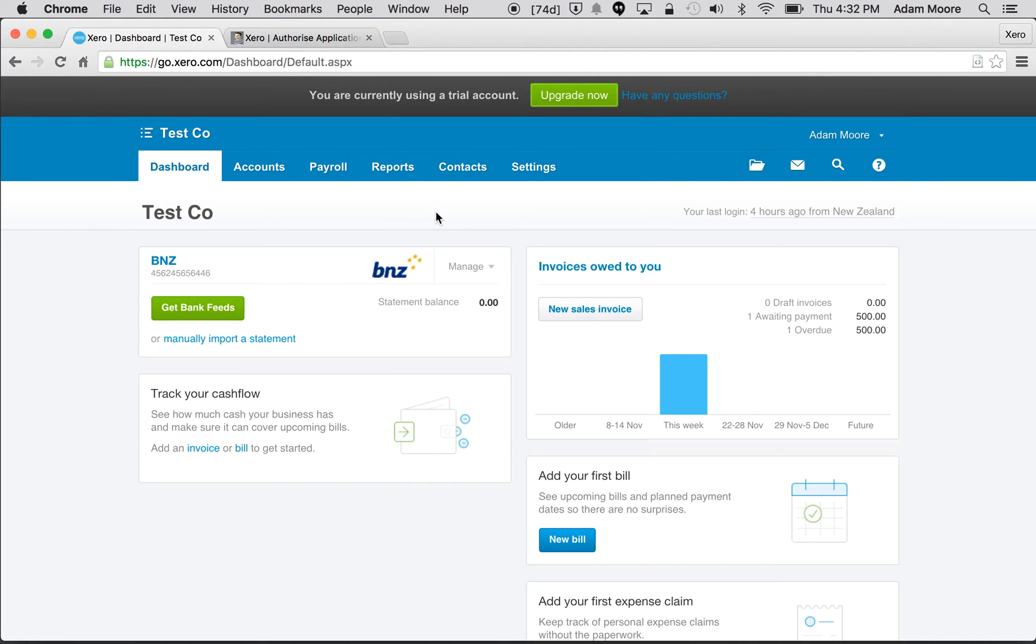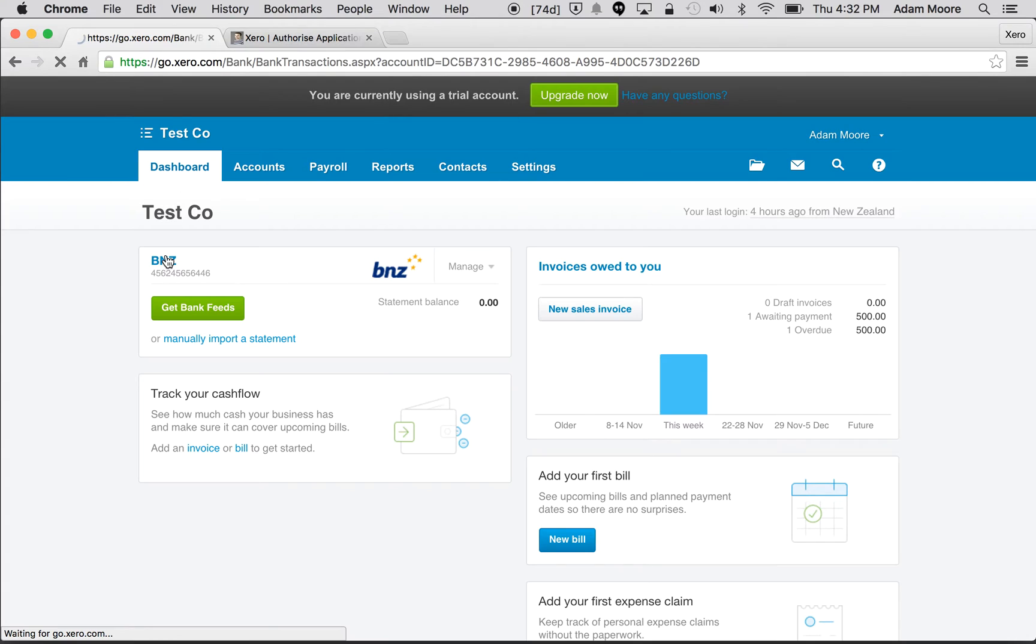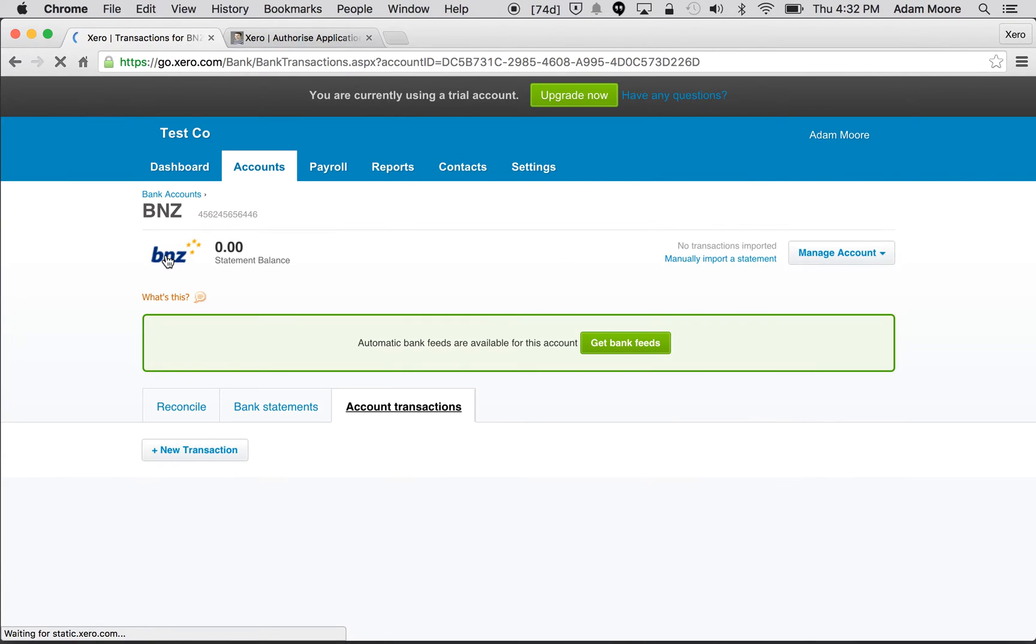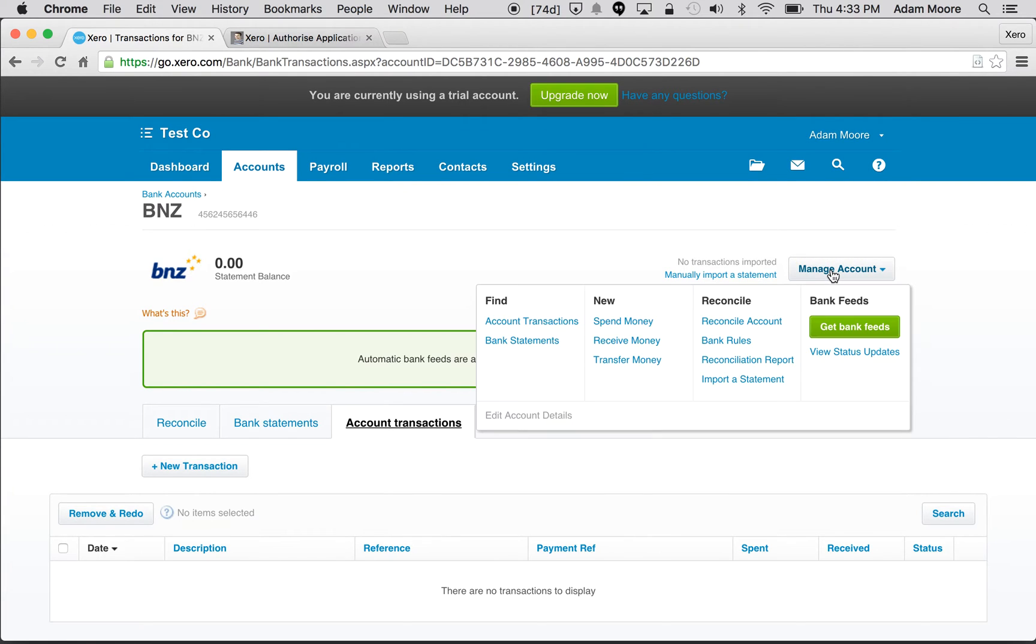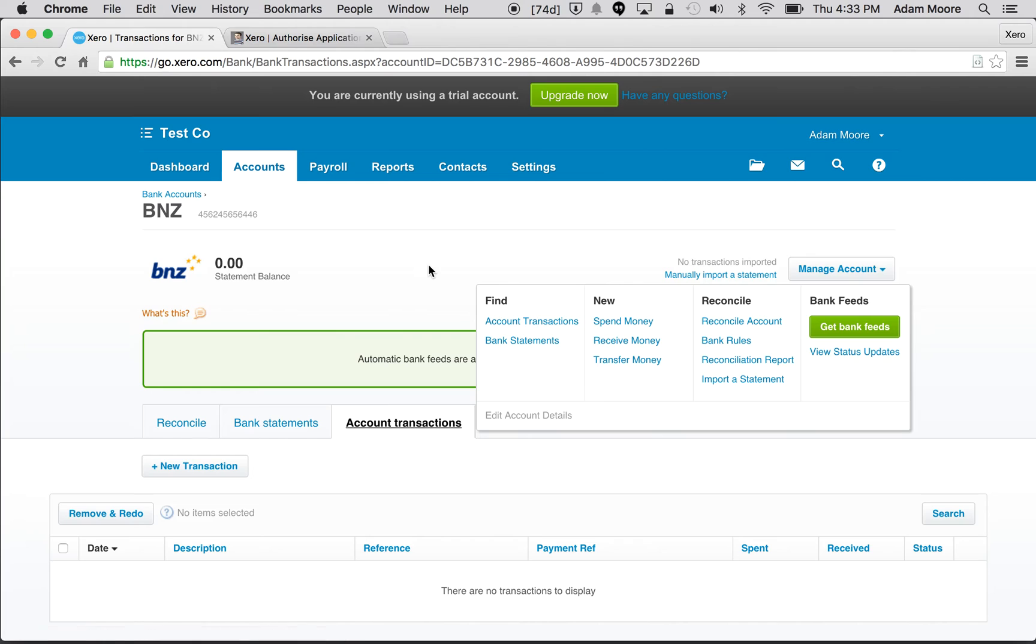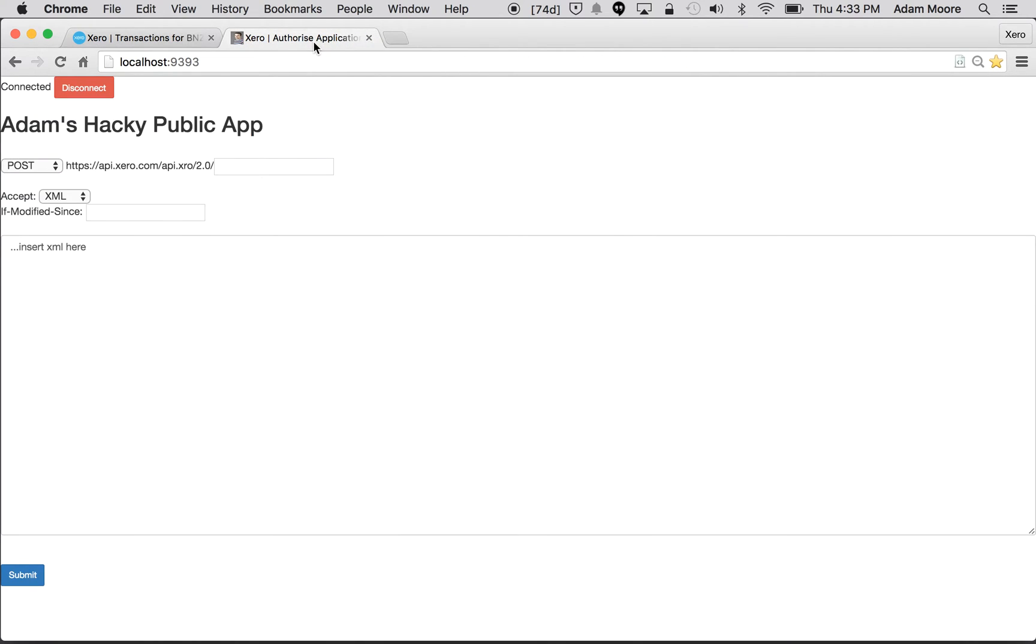So for the boring introduction, let's see what it looks like in real life. I've just created a test company and live here called Tesco and I've set up one account called my BNZ account and I've given that an account code of 090. First up I'm going to create a prepayment. In the UI you'd come up here and go spend or receive money, create a prepayment, but I'm going to give it a go via the API.